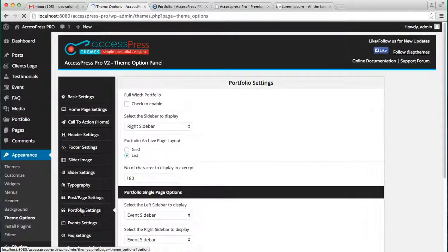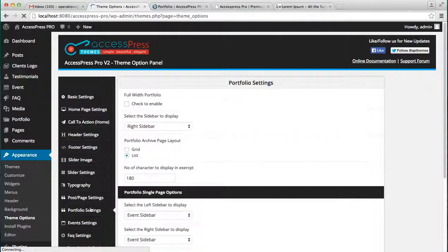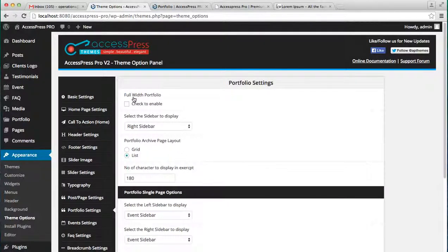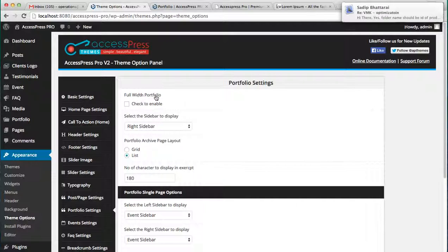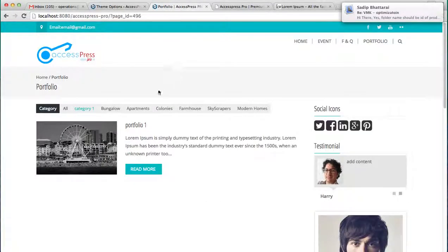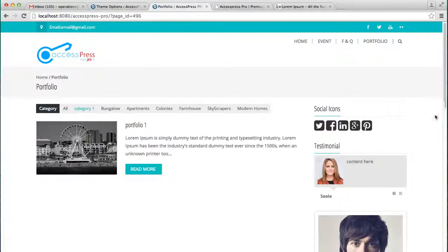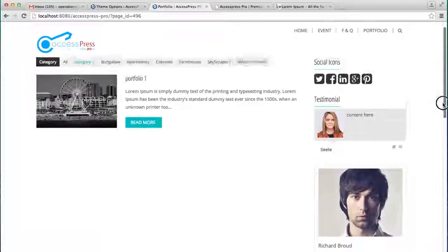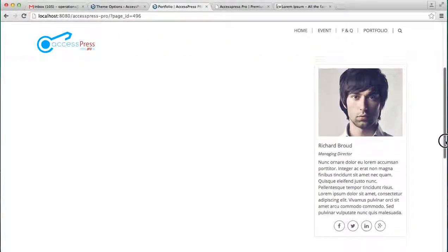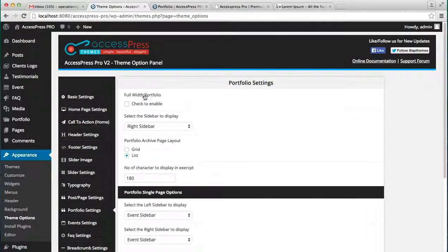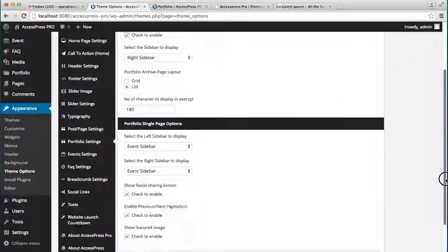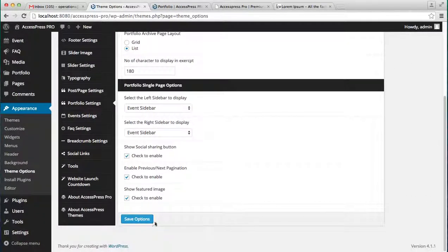To do that, let's go to Appearance, then Theme Options. Here you'll see there is a Portfolio Settings button. Just click on it and you can see there is a Full Width Portfolio option. Currently it is not checked, so our portfolio is looking like this with a right sidebar.